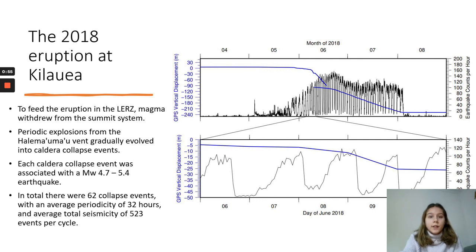After each collapse, summit seismicity dropped to near zero for up to an hour before a resumption of the gradual increase. In total, there were 62 collapse events with an average periodicity of 32 hours and average total seismicity of 523 events per cycle. On the graph, you can see the changes in seismicity rates and the vertical displacement of the caldera throughout the eruption.